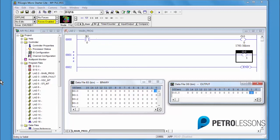In rung 0, B3 0 is a XIC. Examine If close. Go look for a 1. In rung 1,